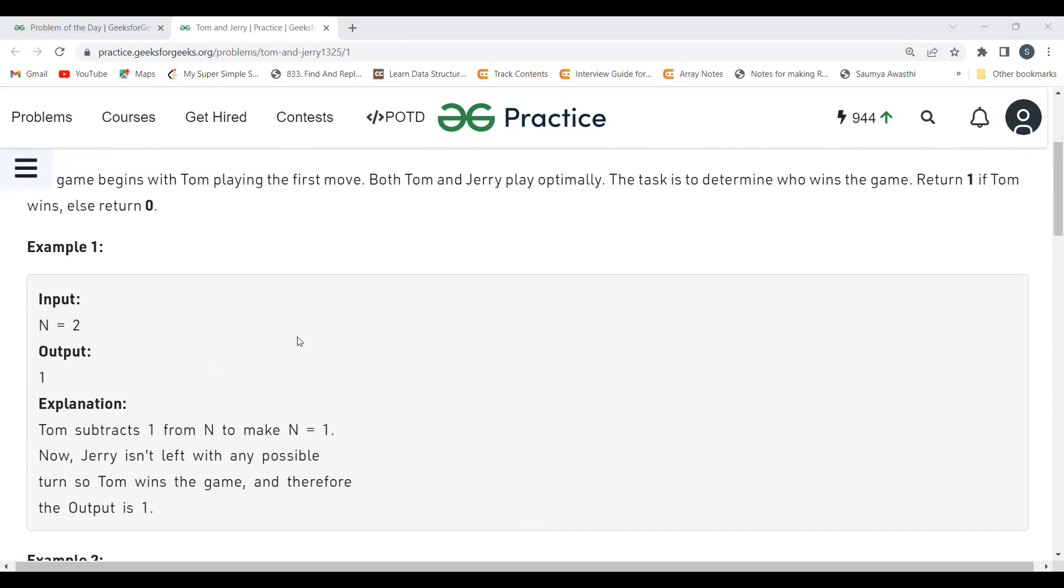This is the first example. Let's understand with the help of this example. N equals 2. So what will Tom do? Tom will subtract 1 from N. 1 is obviously a divisor of 2 and it is less than N.